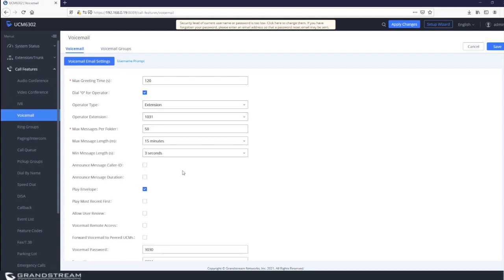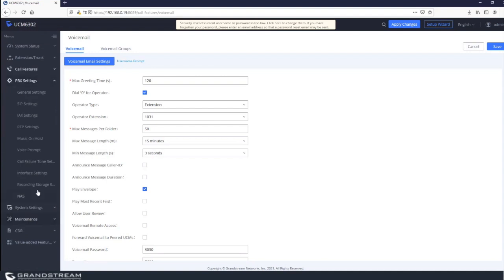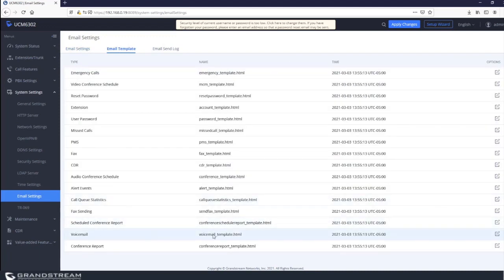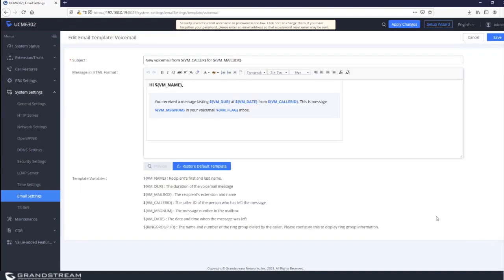Regarding voicemail to email, make sure your email settings under system settings are working properly. You can use the test option to verify. There is also a document on the Grandstream website and a video on the Grandstream YouTube channel explaining step-by-step how to configure email settings on the UCM. You can also customize the email template for voicemail to email, changing text and variables in the template.